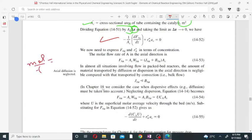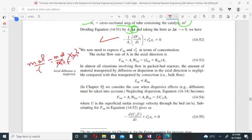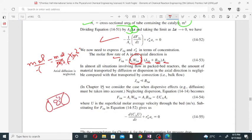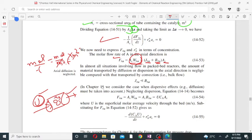We need to express F_A and r_A in terms of concentration. The molar flow rate equals flux multiplied by the area perpendicular to the flux. The flux is of two types: diffusion flux and convective flux. Since fluid flows at high velocity through the catalyst particles, the convective flux is very large while the diffusion flux from fluid to the catalyst surface is very small and can be neglected.